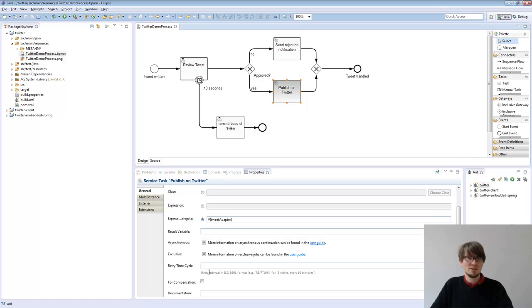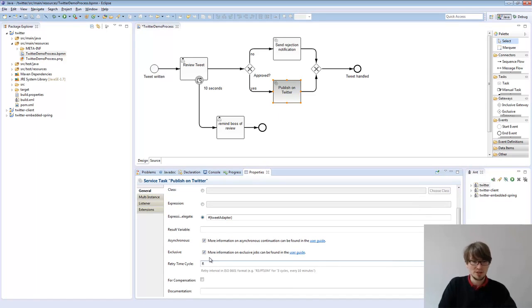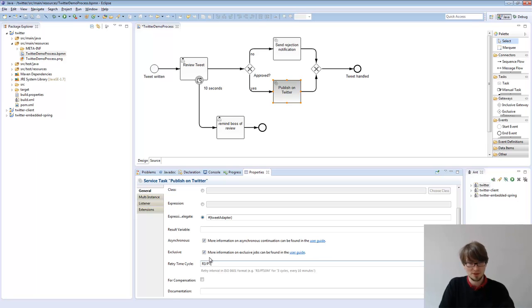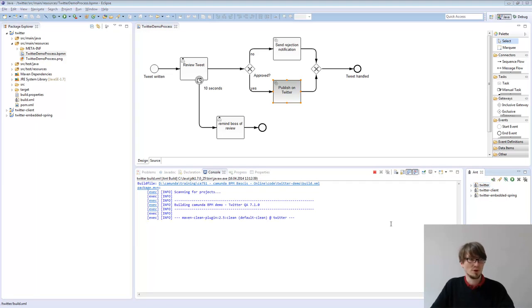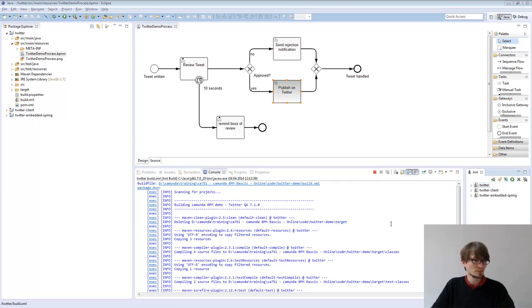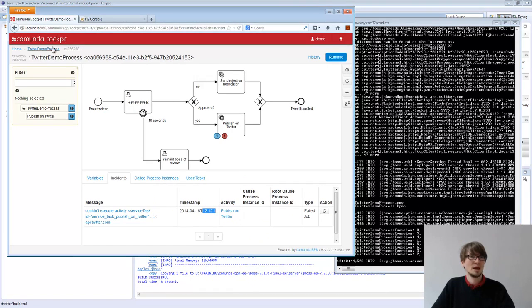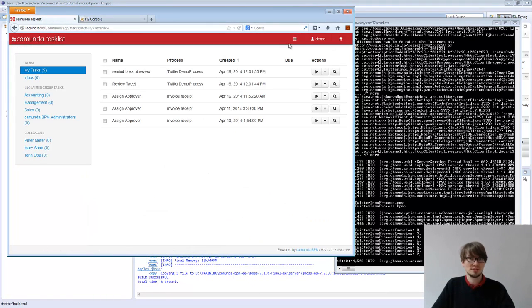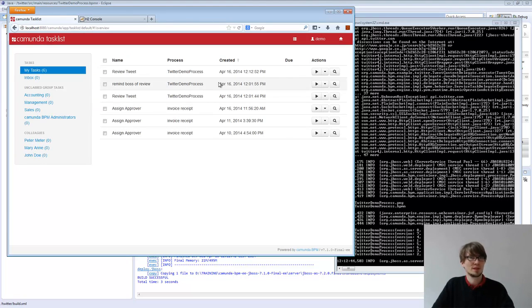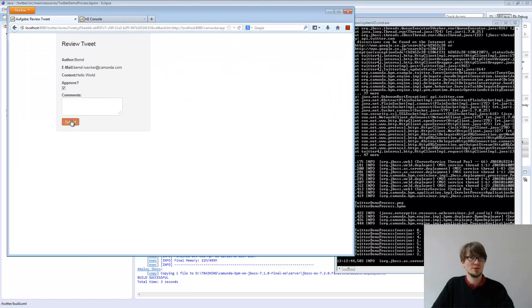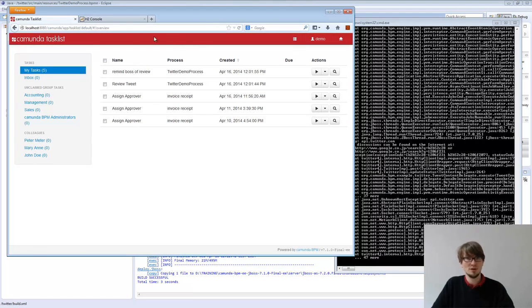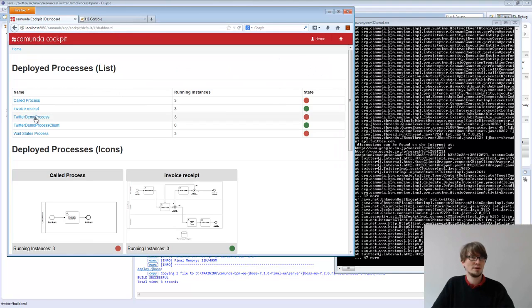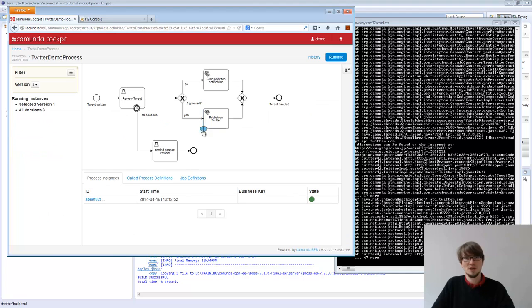You can even configure automatic retries. So you could say something like retry it for, I don't know, three times, wait time, 10 seconds. So it will do that. Deploy it to my JBoss. And what happens now, if I switch back to the task list, I start with the version, doesn't matter. So I review it, I approve it, it works. We have the first one. I'll be a bit quick now to remember the process. You see, it's currently in the publish Twitter one, and that was the second one.